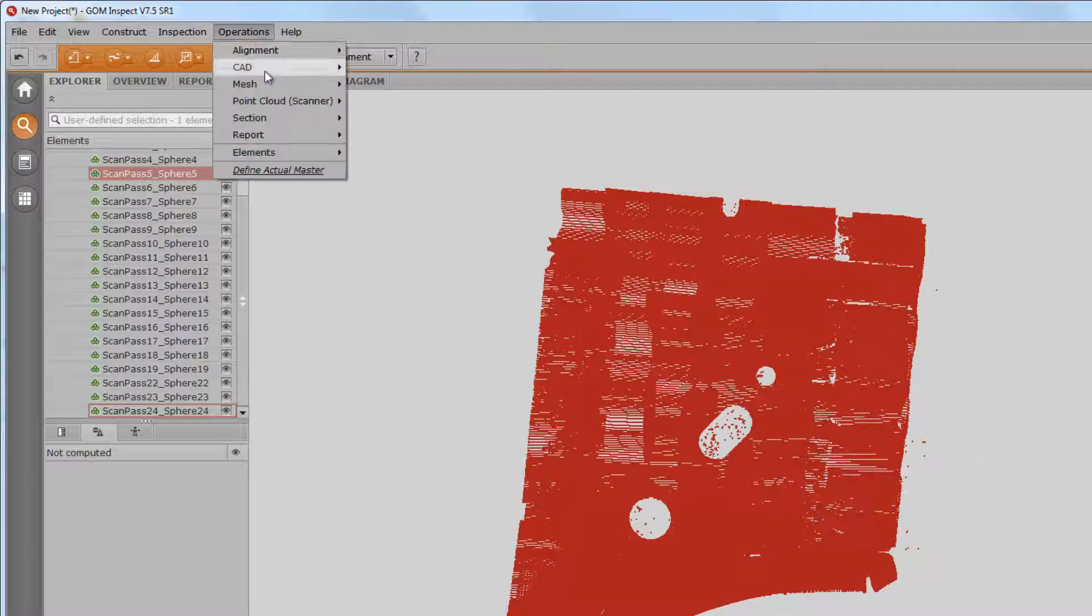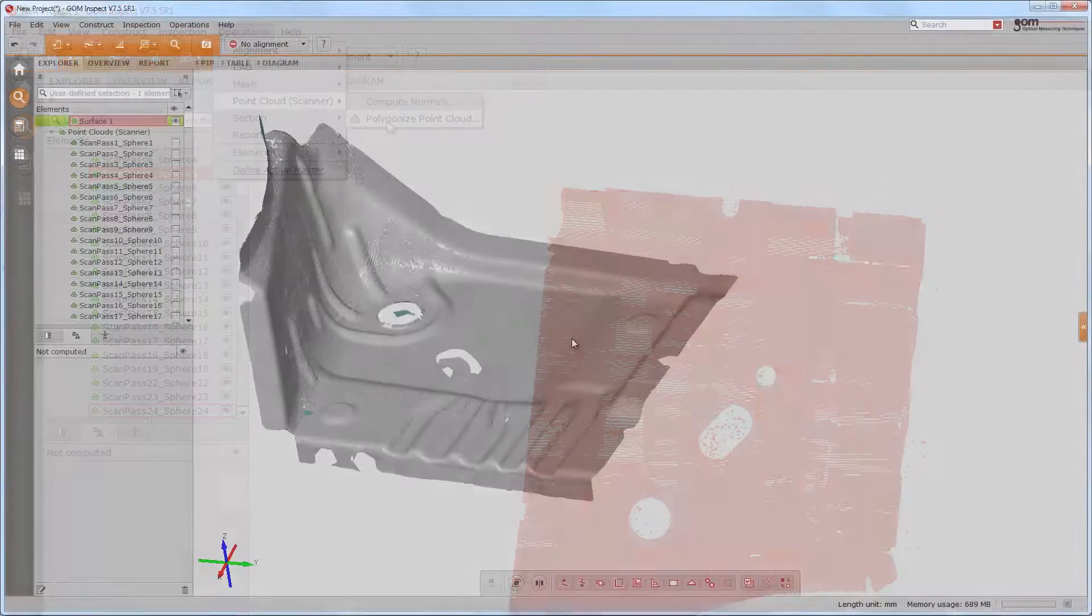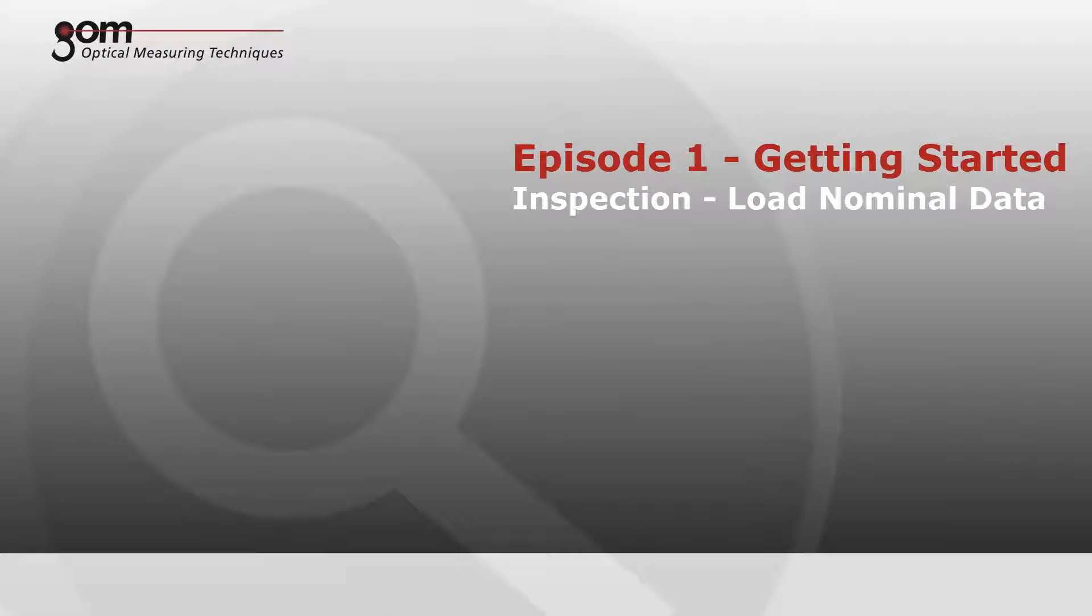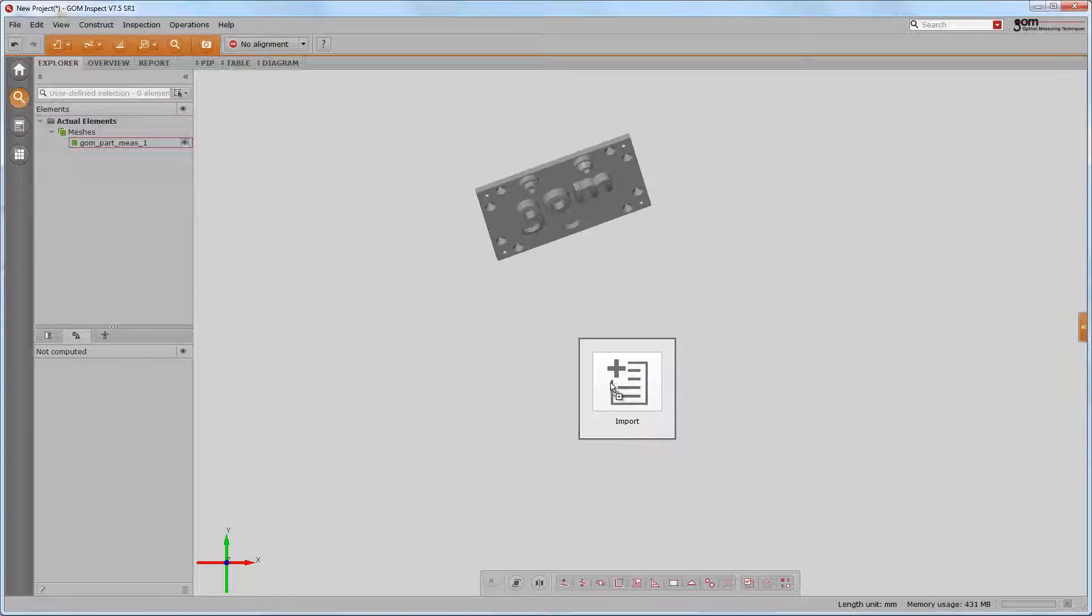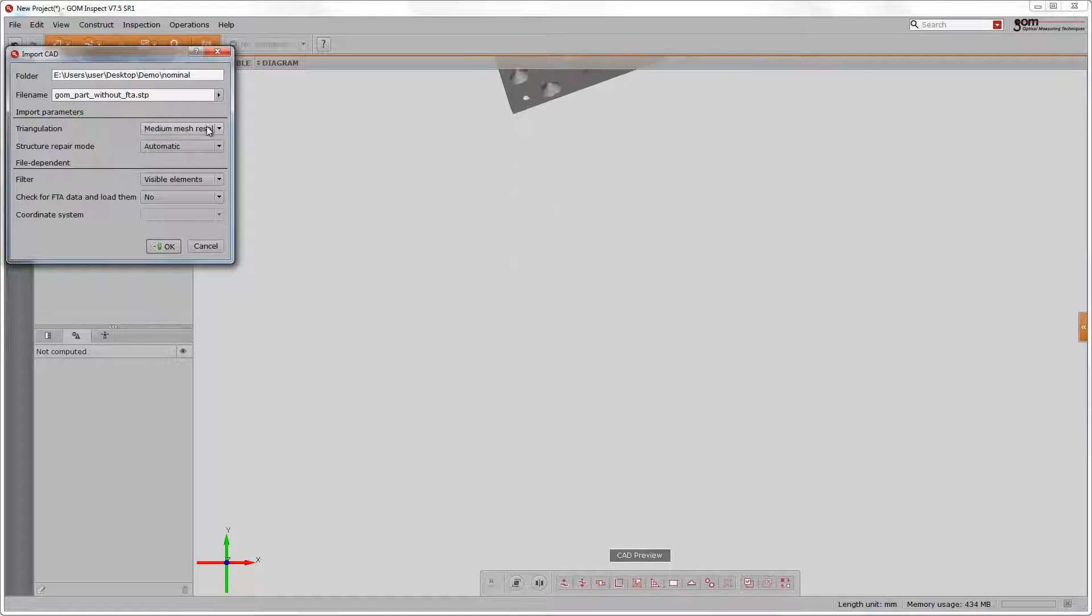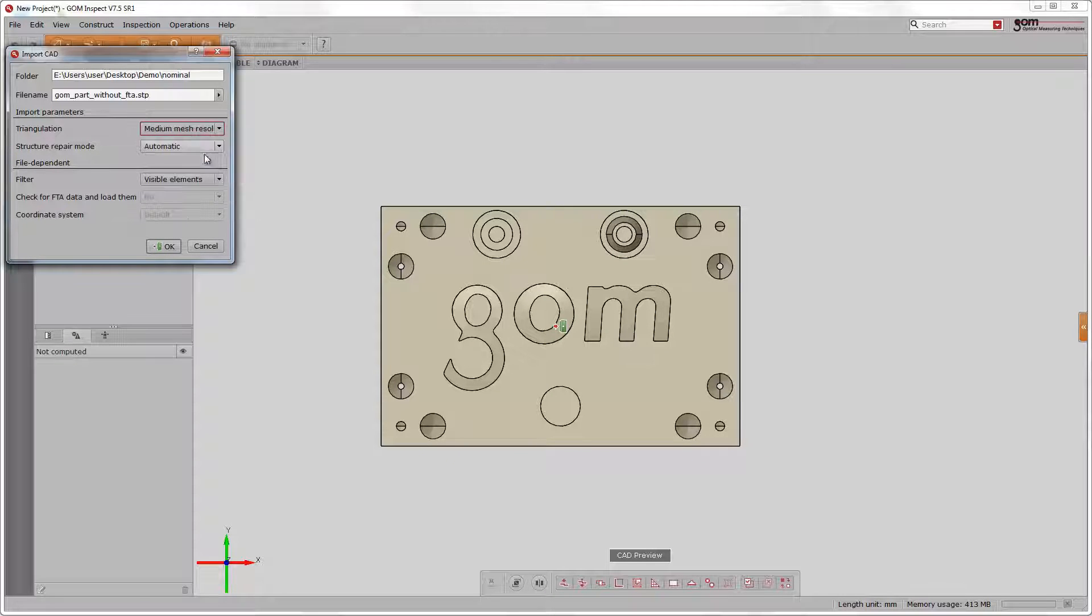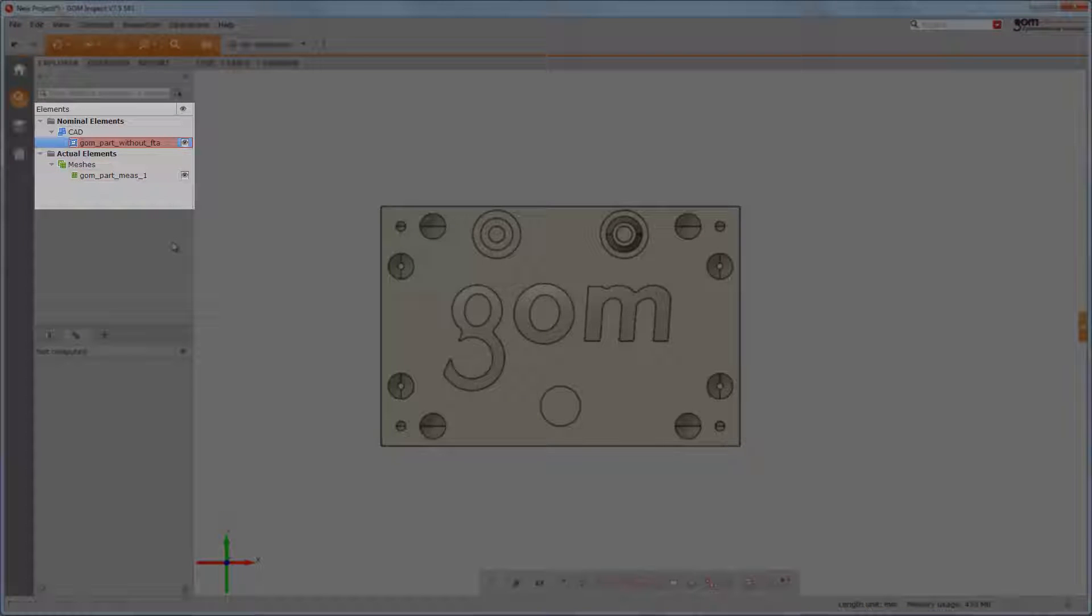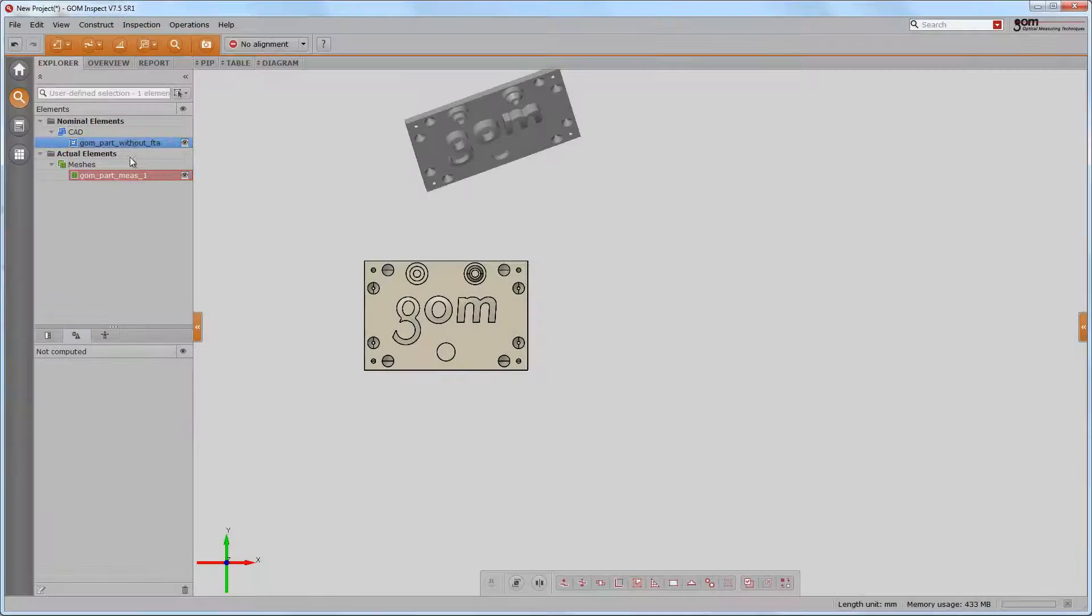Point clouds need to be polygonized after import in order to receive a mesh. We can now bring in the nominal data. Please make sure the triangulation density corresponds with your mesh density. Nominal data is always displayed in blue and actual data in green. The nominal data is now locked in its position and the actual data will be aligned to it.